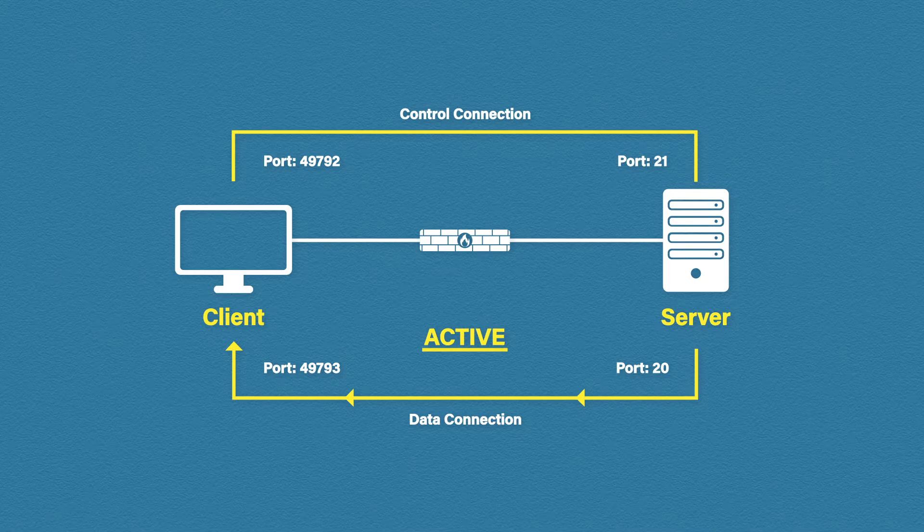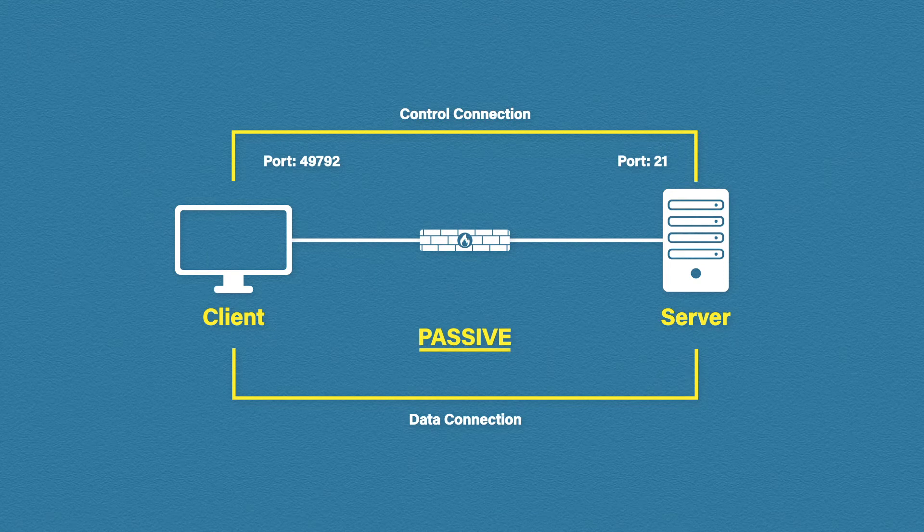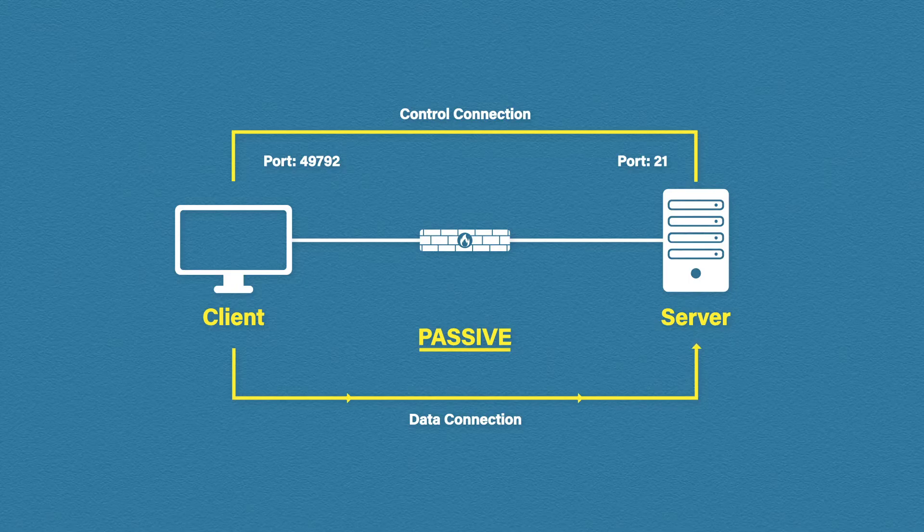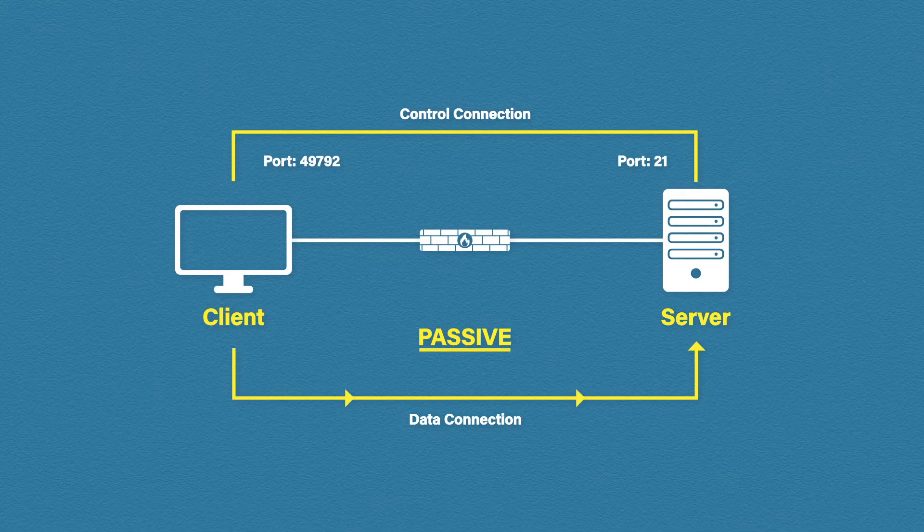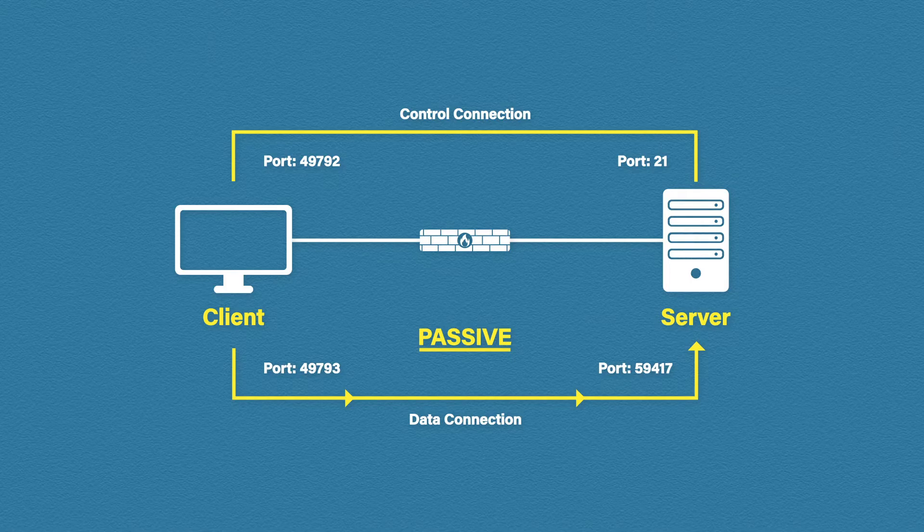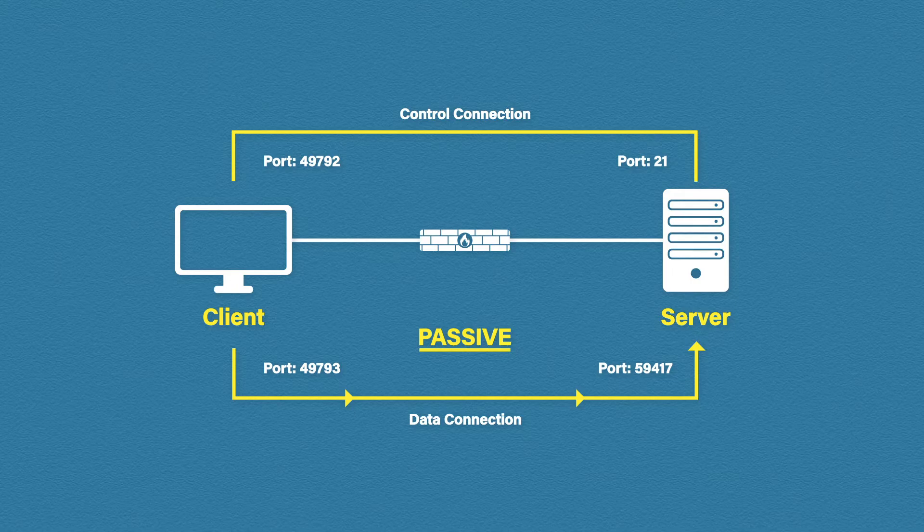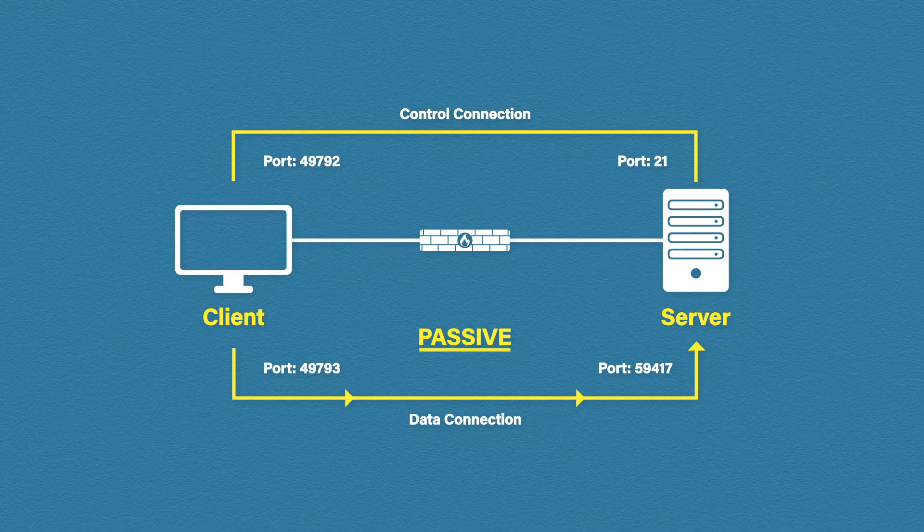So the other more popular option is to use a passive data connection. The way a passive data connection is established is by the client initiating the session, not the server. Randomly generated and agreed source and destination port numbers are used. Because the client initiated the connection internally, the firewall will happily let the traffic pass without blocking it.